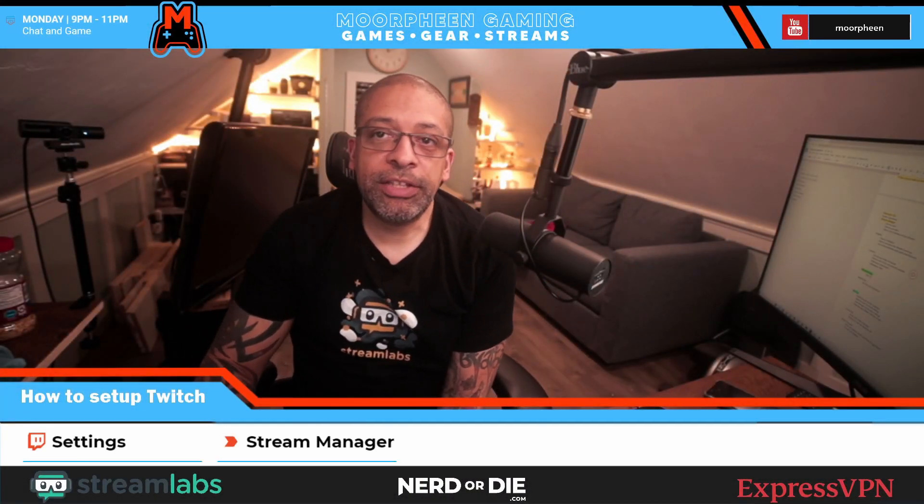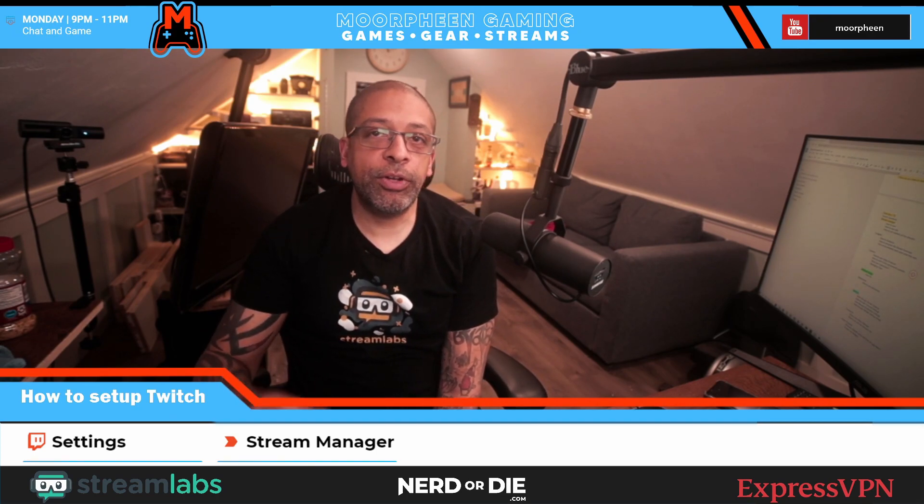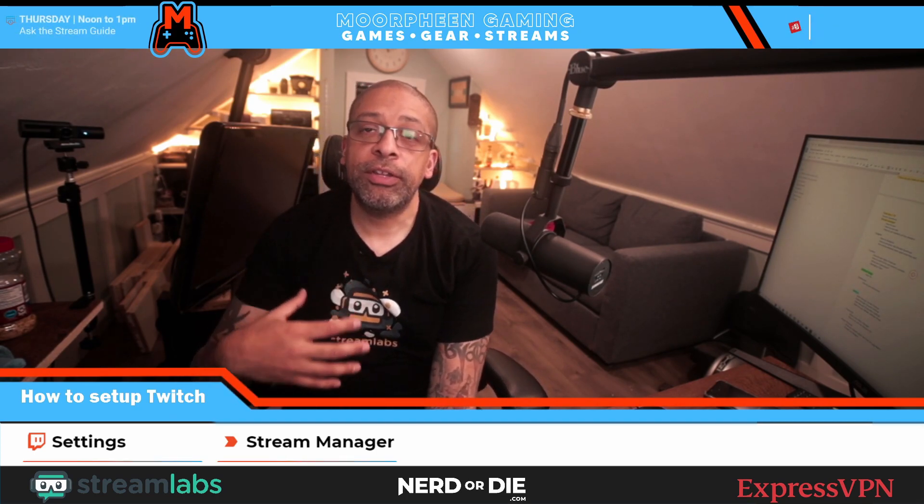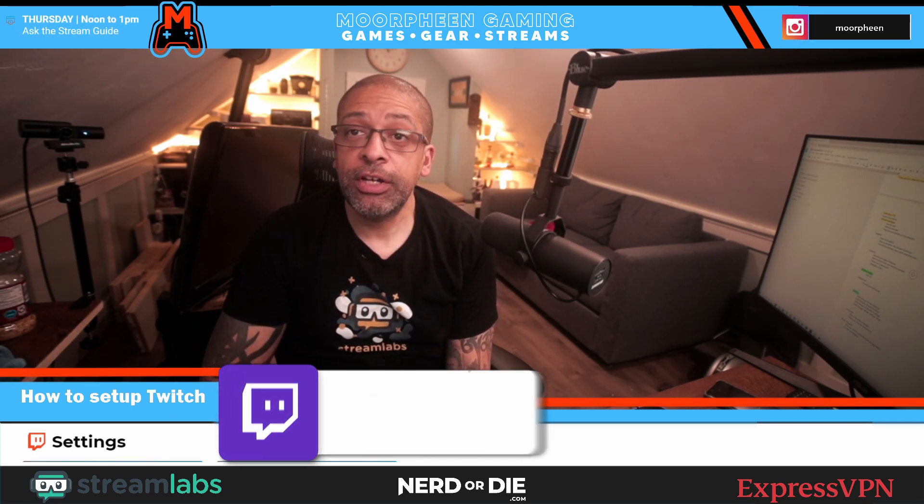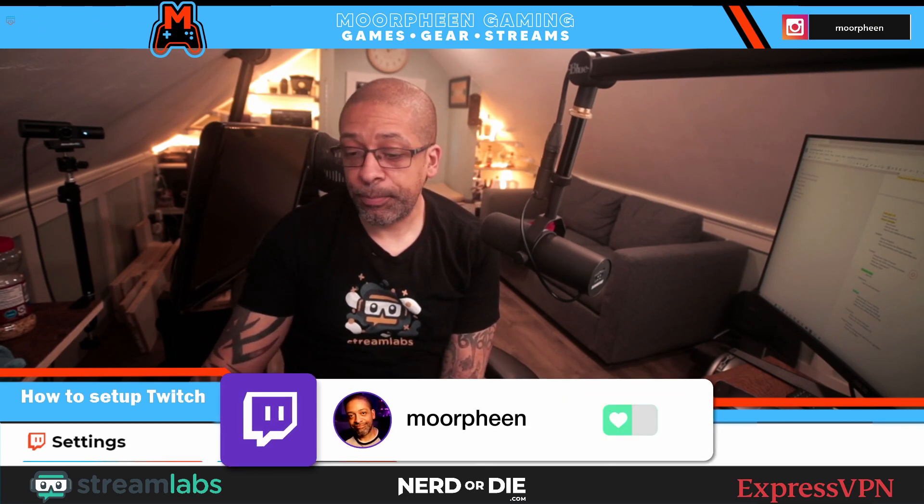Alright, so let's get right into this. We're going to actually walk through the setup of it inside of Twitch. So let's get right to it.